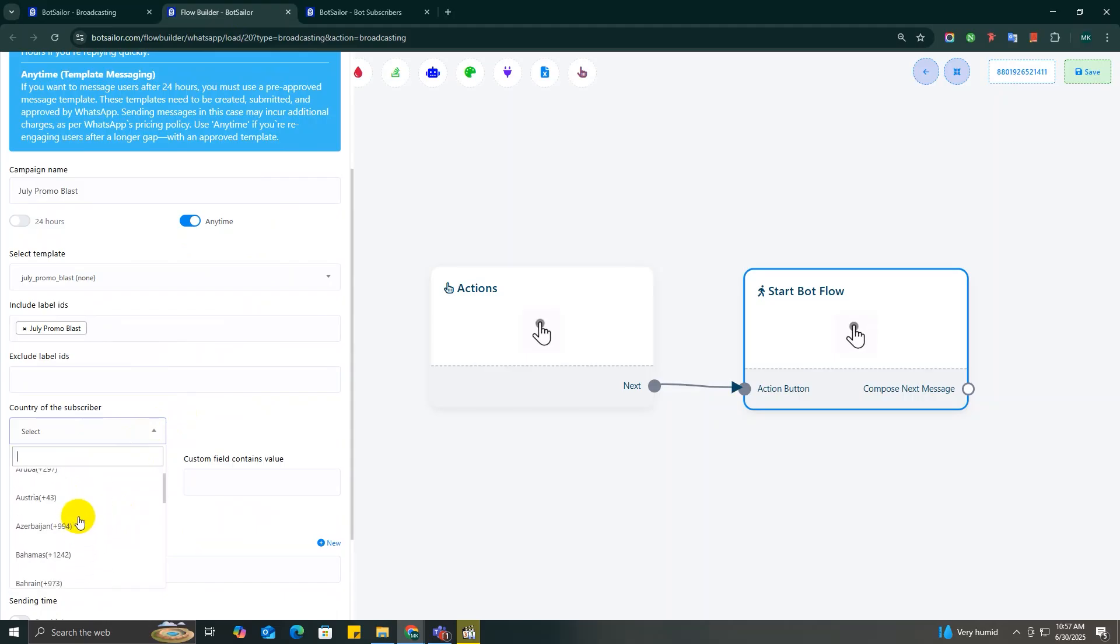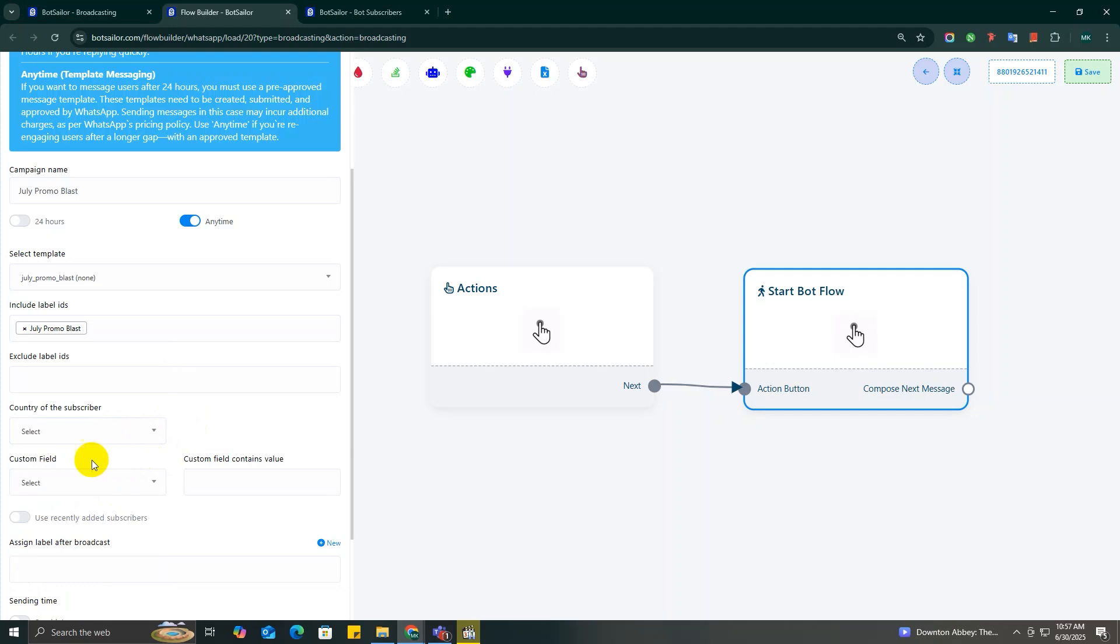It's super handy if you're running region-specific campaigns. All right, let's take it a step further. What if you want to target a very specific group of users, like folks who purchased a certain product or people with certain tags? That's where Custom Field comes in.